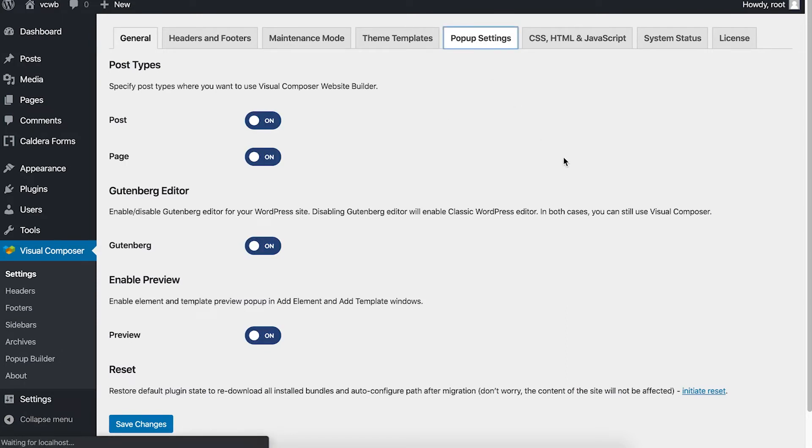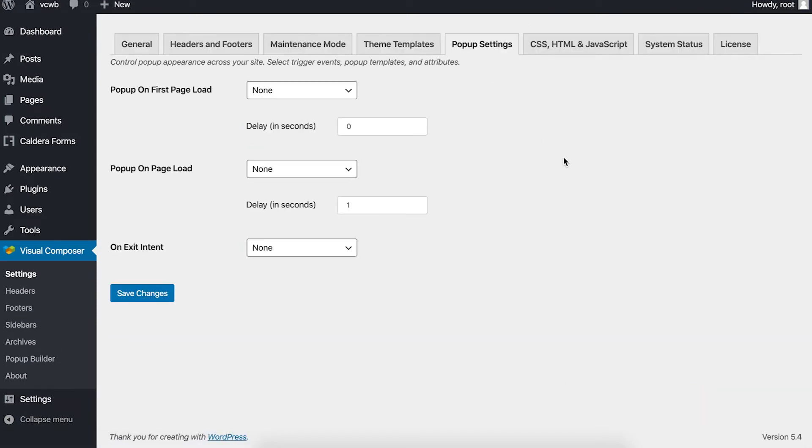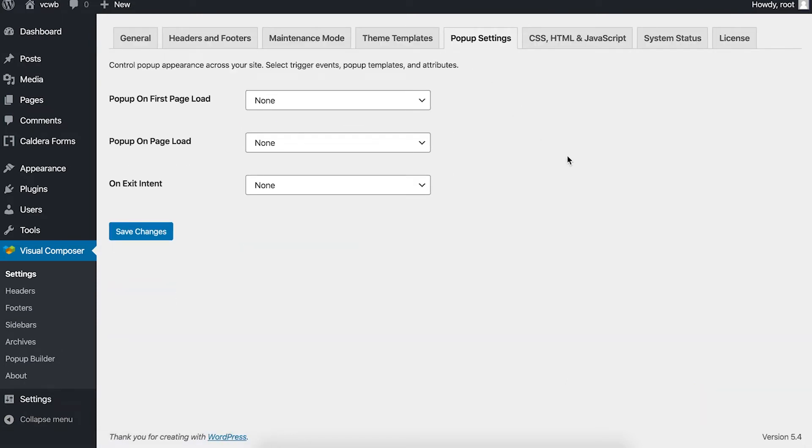And here you'll see the pop-up settings tab. This is where you can control the site-wide options for your pop-ups. How this all works is you can specify a pop-up for these events.